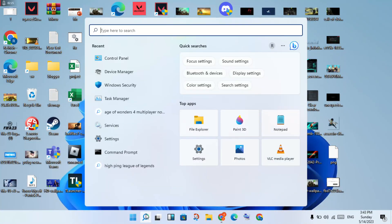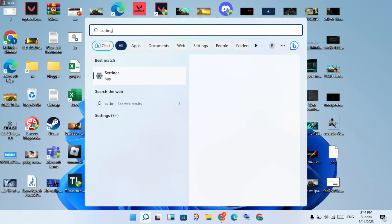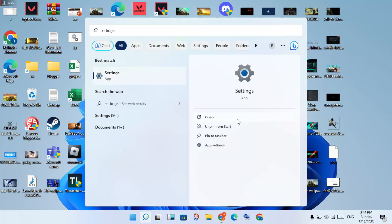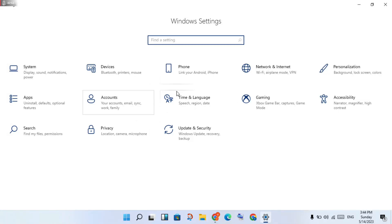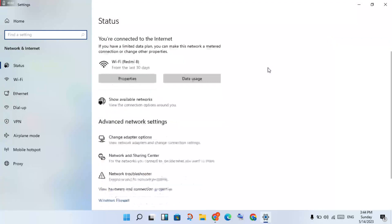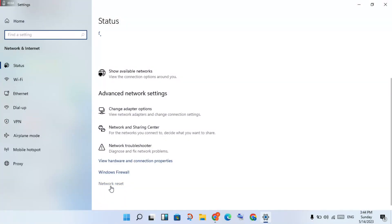Step one is now complete. If the problem is not yet solved, proceed to the next step. Go to Settings, then click Network and Internet. Scroll down and click Network Reset.